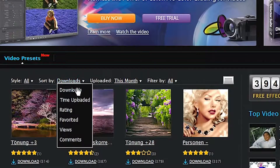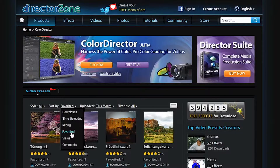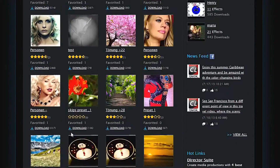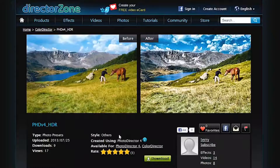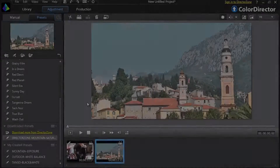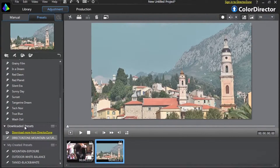Let's browse and download a preset. We can take a look at the ones already favorited. Let's select the Mountain Countryside preset here. Click on it, then select the download button near the bottom. Once the download process is done, go back to ColorDirector and check the downloaded preset section.